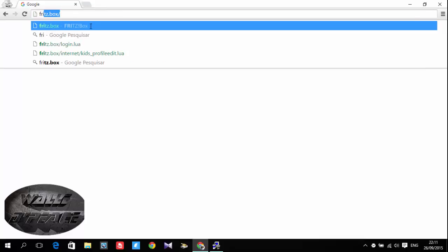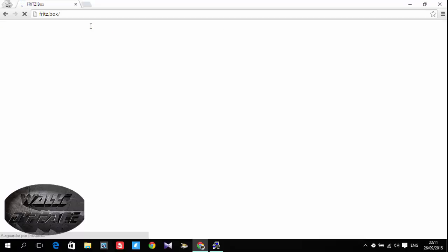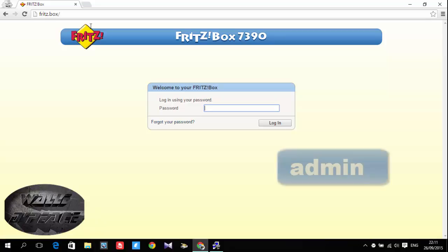So you can just log into your Fritz box account. Go to fritz.box/forward slash then it's gonna ask you to log in. If you never changed your password or if you don't know your password I believe your password is admin.